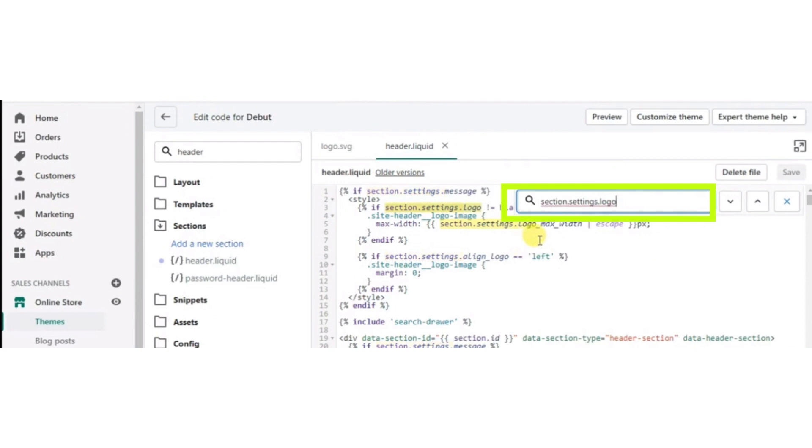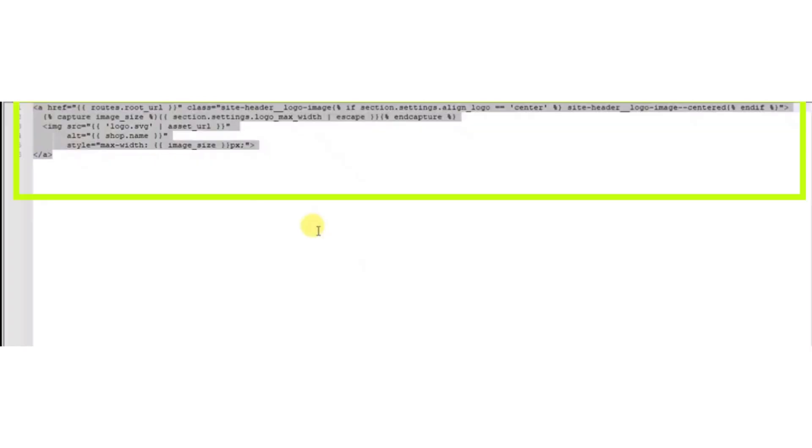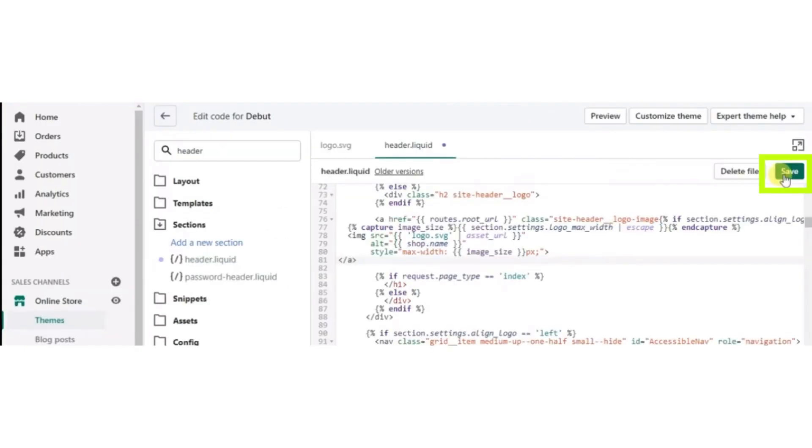Now copy the code and paste it here. After copying and pasting the code, click the Save button.